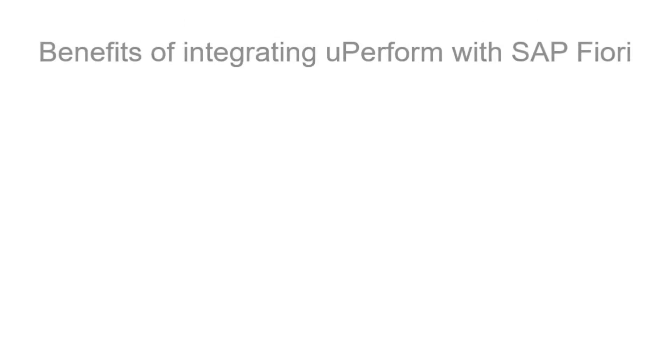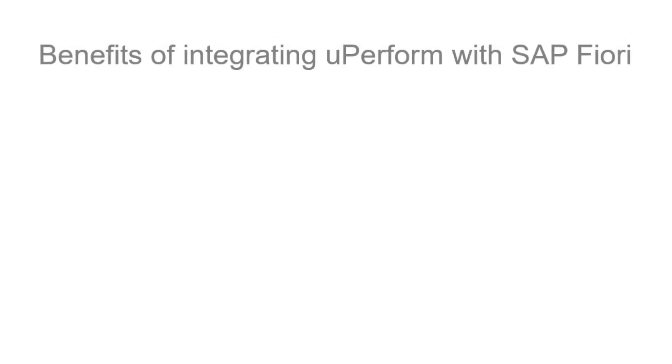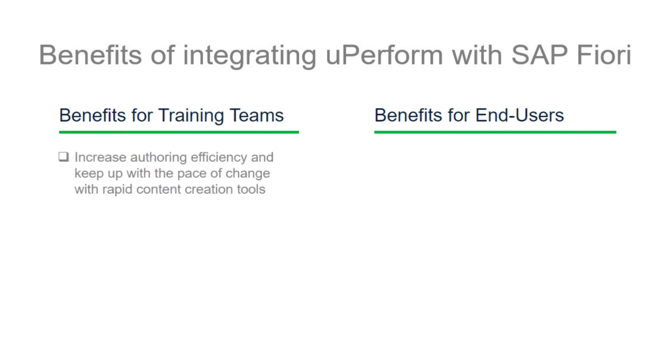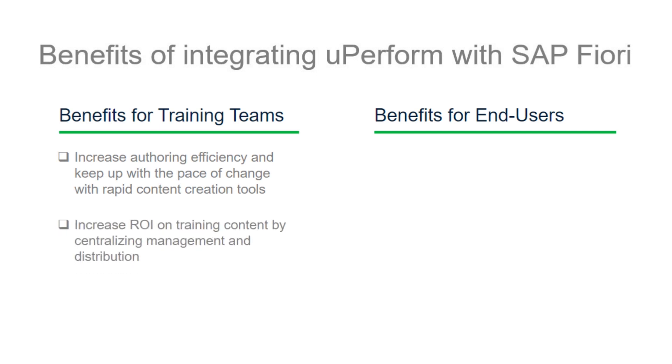uPerform helps to ensure tasks are completed quickly and users are more productive by giving them relevant, just-in-time help when and where they need it, directly within the Fiori application.